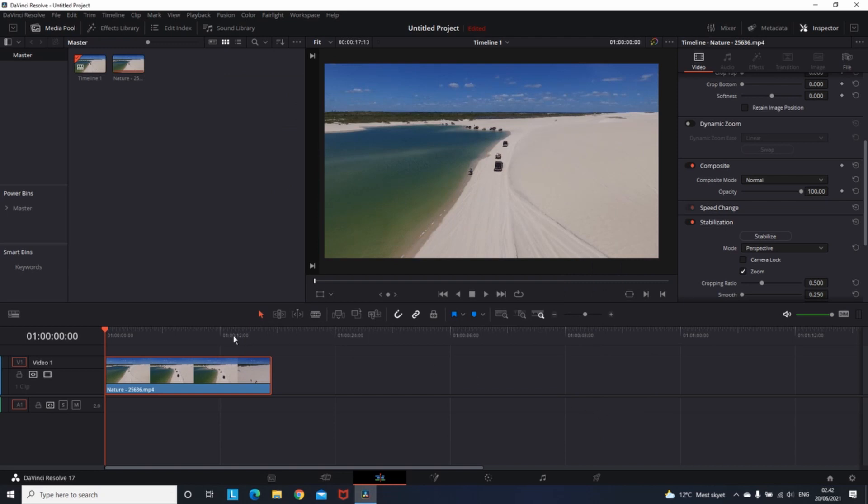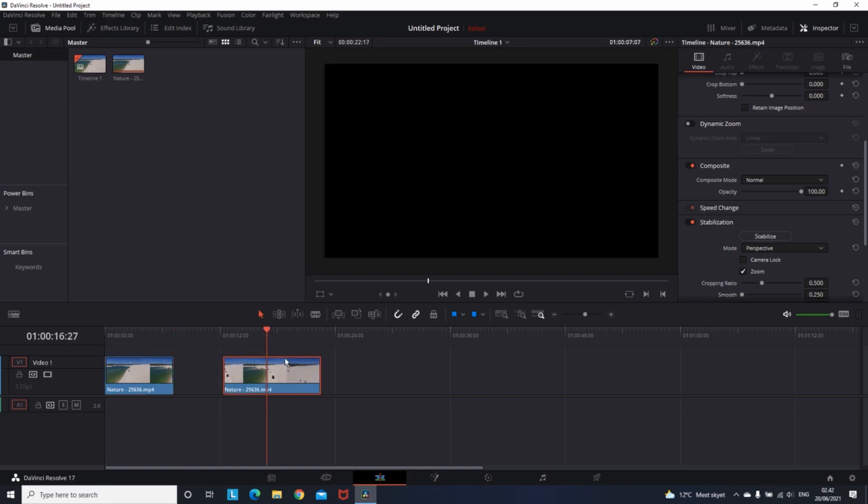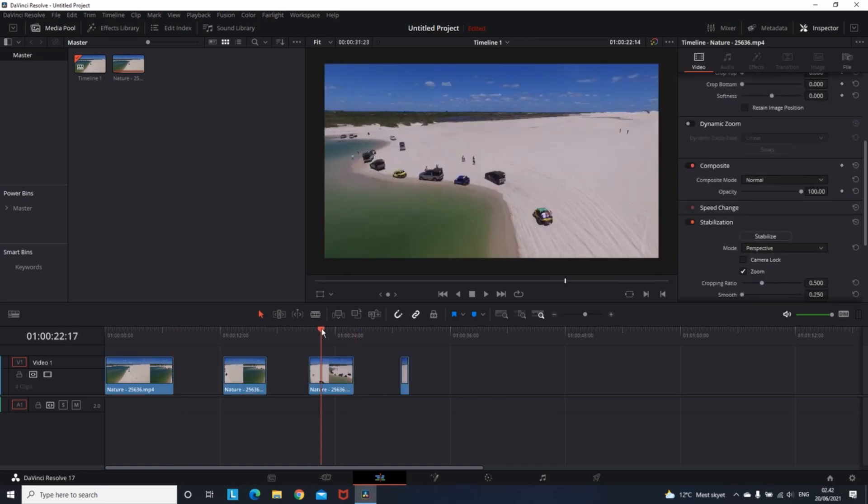And now you're ready. Every single step and edit that you make, every change that you do, it's gonna automatically save your project. So you don't need to save it every time or worry about crashing.